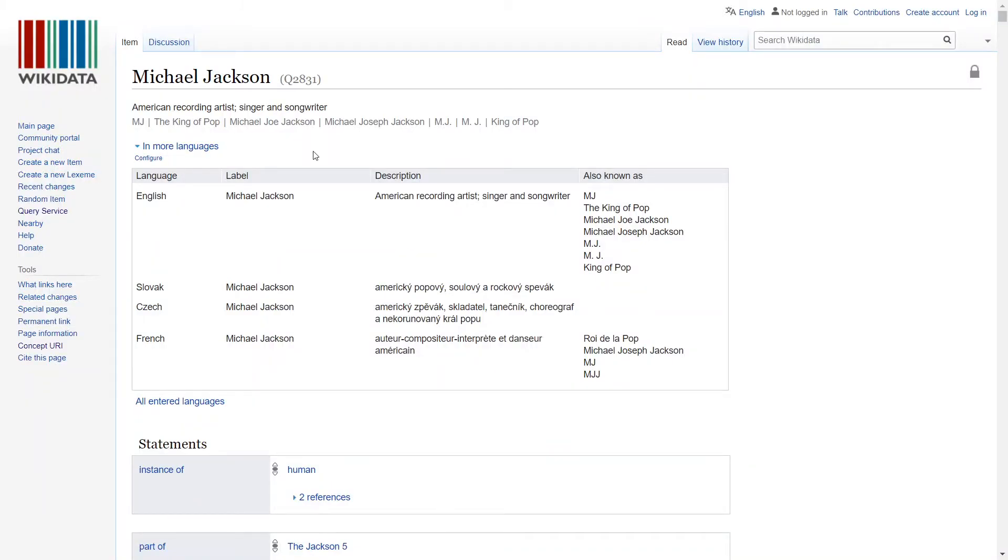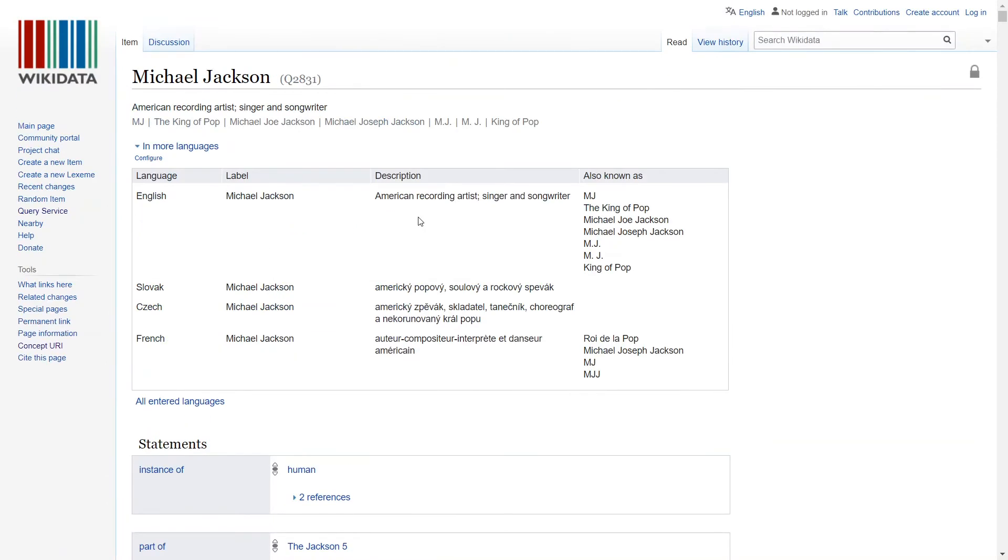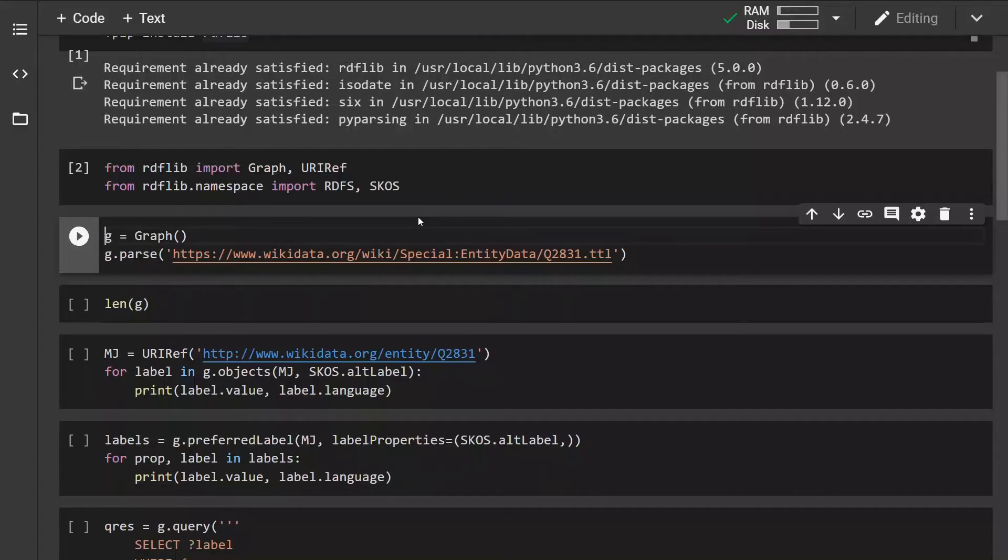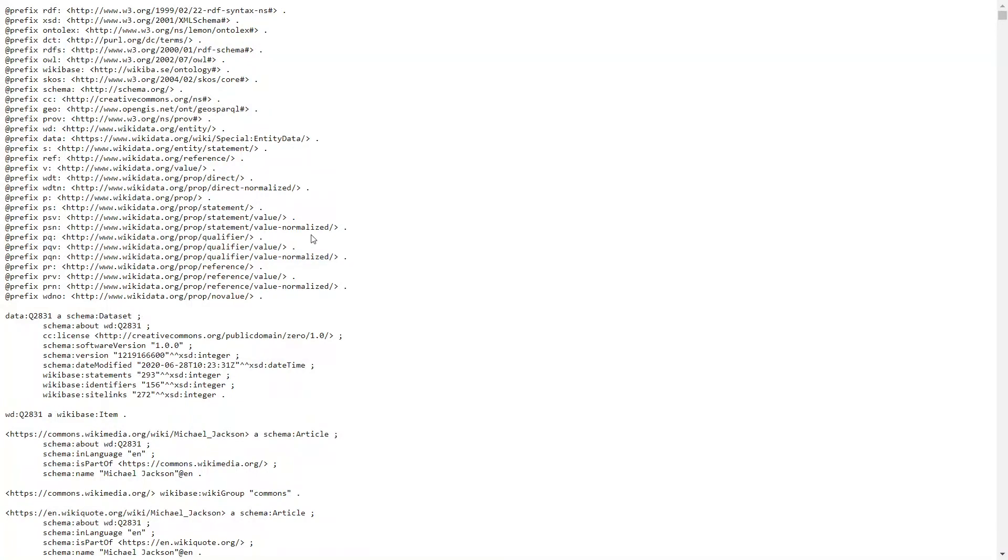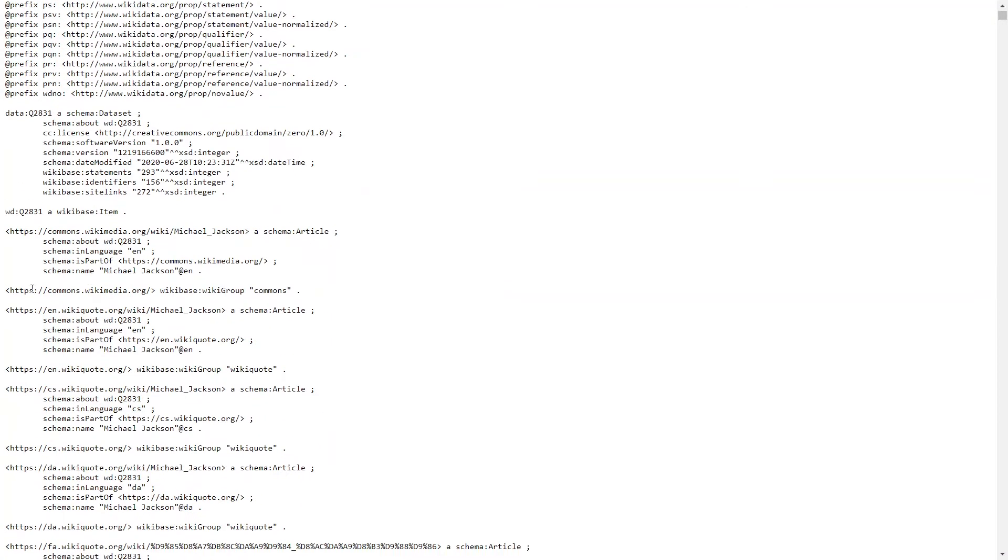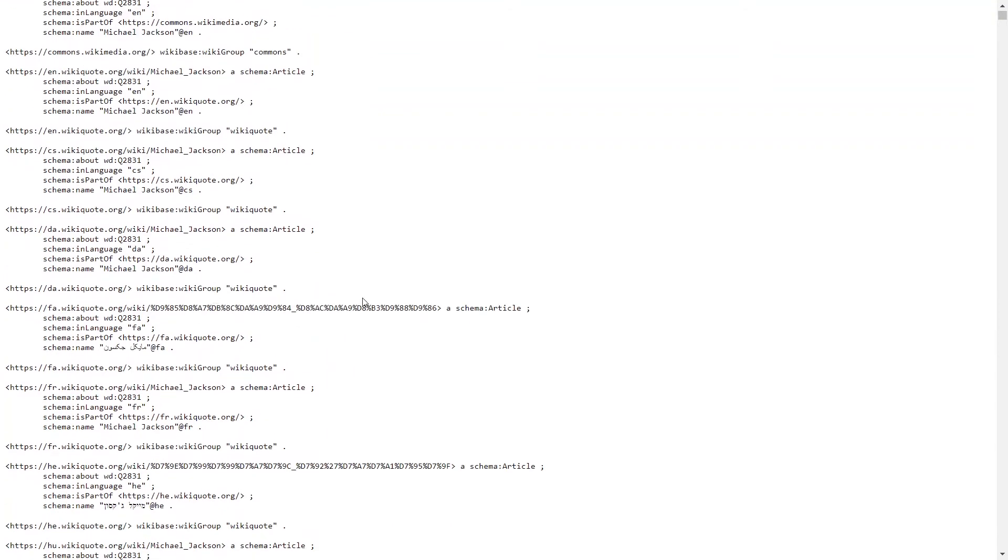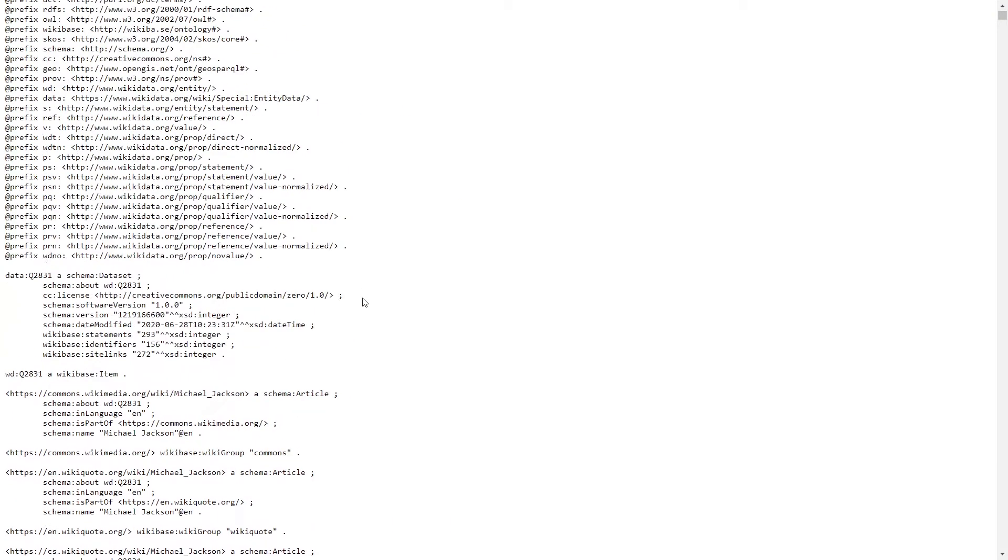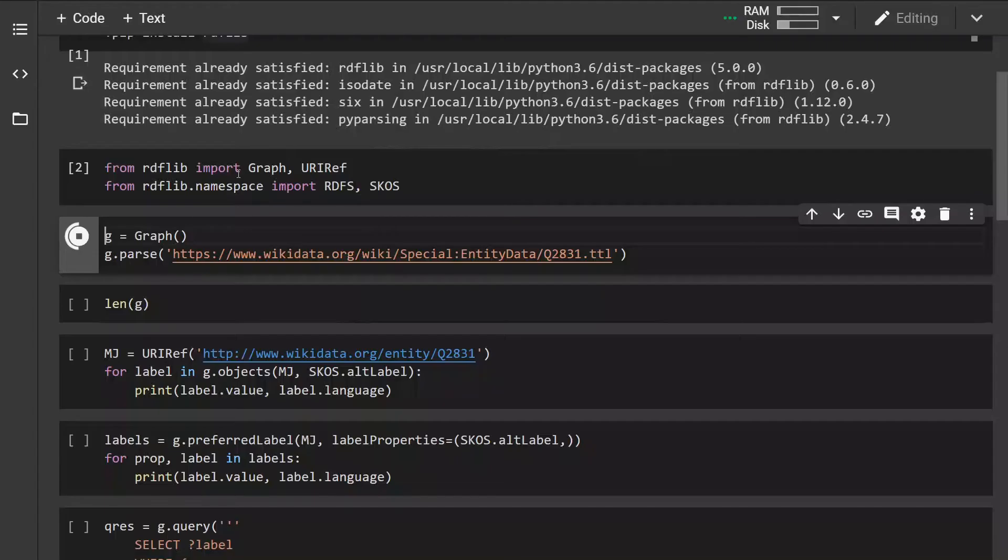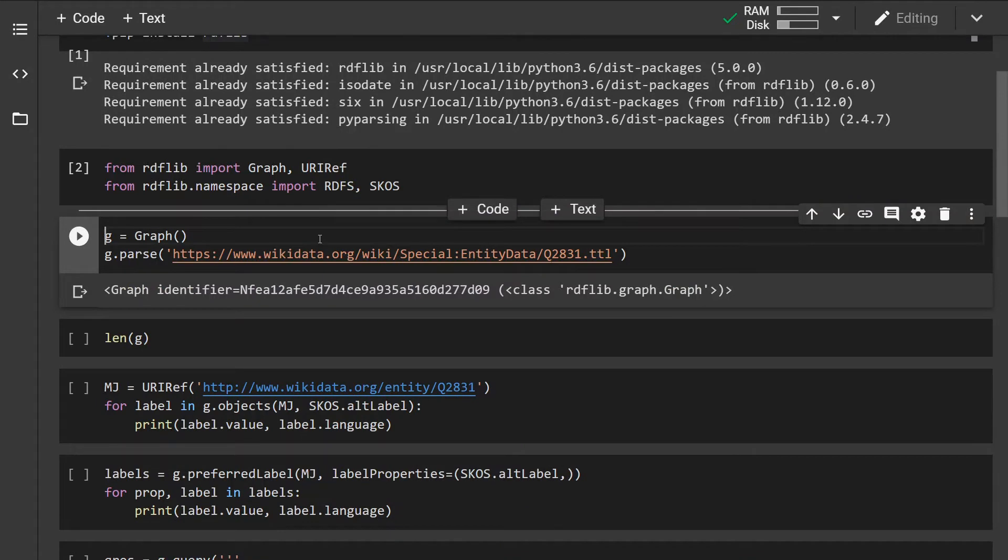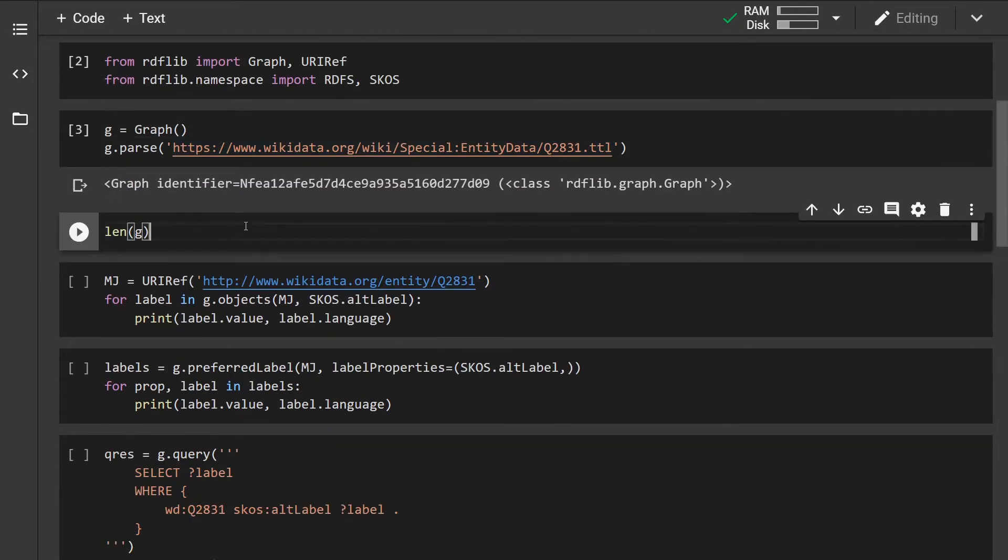So this is how the Michael Jackson entity looks like in the human readable format. Let's first import it. I'm importing it from this URL where all the triples are represented in the Turtle format which is computer readable.